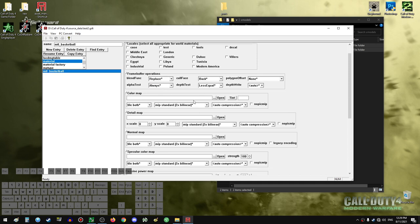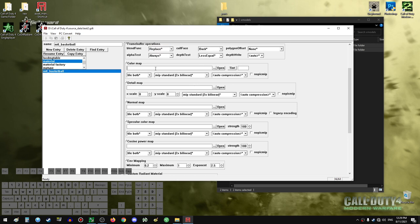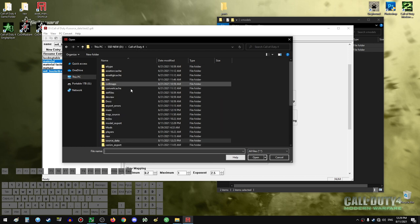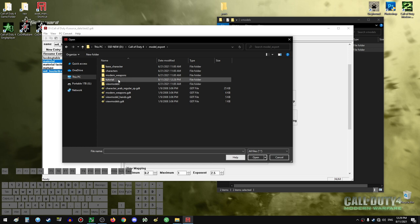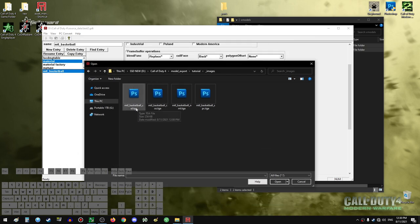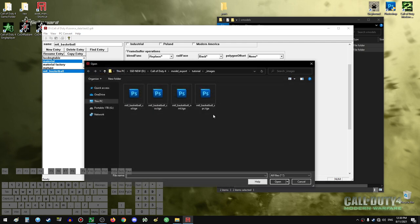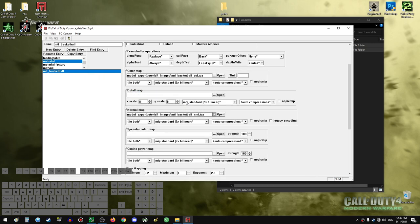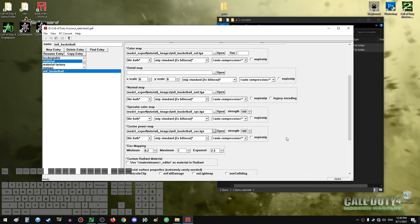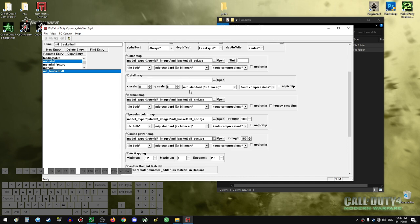Let's start assigning the textures here. Color map is the color map. Detail map — we don't really care about that, just ignore it. Normal map, specular map, and cosine power map — just like I told you. Let's start navigating. It gets us to Source Data, so we'll do some browsing. Go back to the root folder, then Model Export, Tutorial, Images. There are our four images. We're in the color map, so we select the color map texture. Then go to normal map — NML equals normal map. Then specular map — SPC. And then cosine power map — COS. Our textures are now assigned to the material and we are ready to convert the material and port the textures to the game.